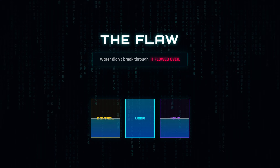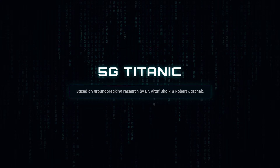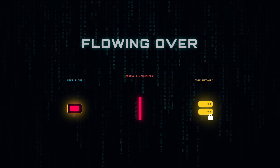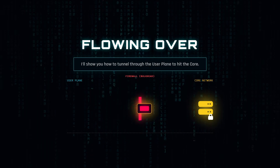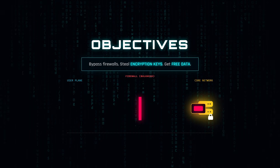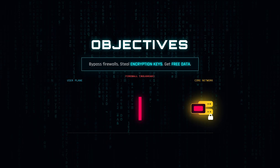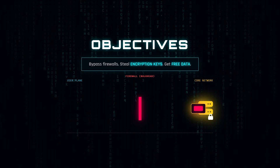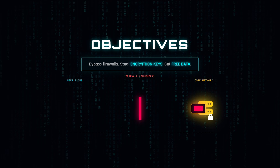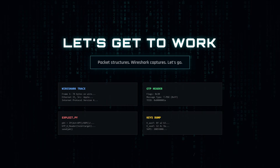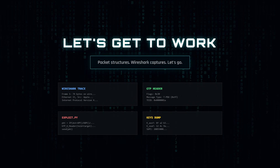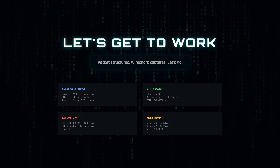Today, based on the groundbreaking 5G Titanic research by Dr. Altaf Shaikh and Robert Jashek, I'm going to show you how we can flow over the bulkheads of a modern 5G network. I'm going to show you how to craft packets that tunnel through the user plane, bypass the firewalls, and hit the core network directly to steal encryption keys and get unlimited free data. We have a lot of ground to cover: packet structures, Wireshark captures, and the exact headers you need to modify. So let's get to work.